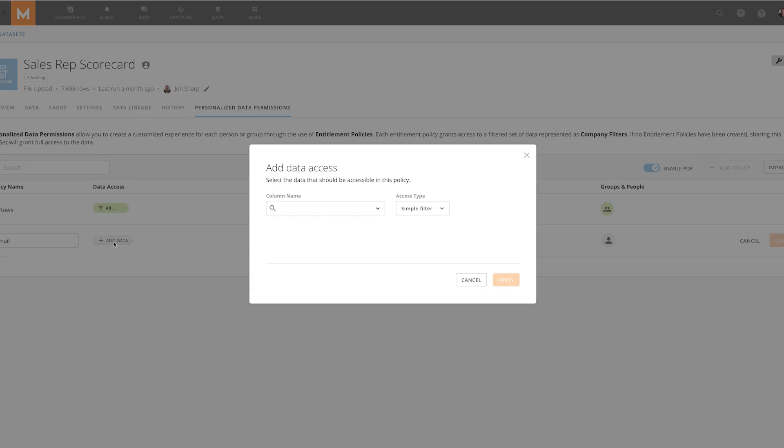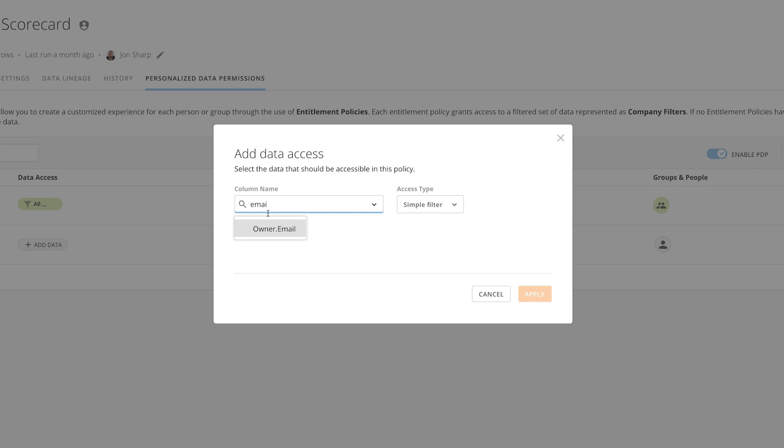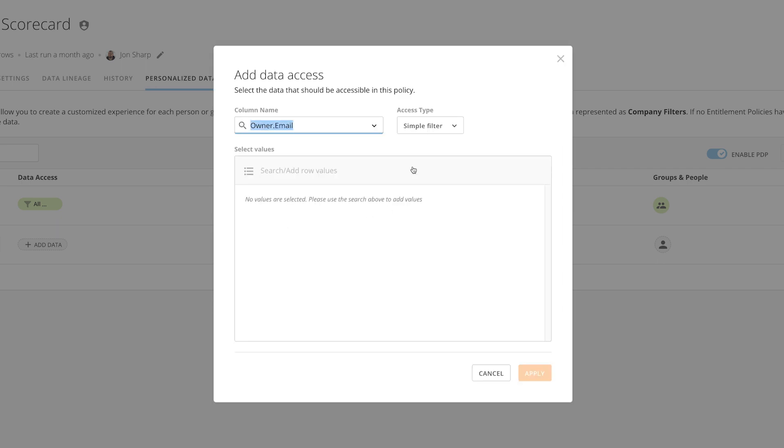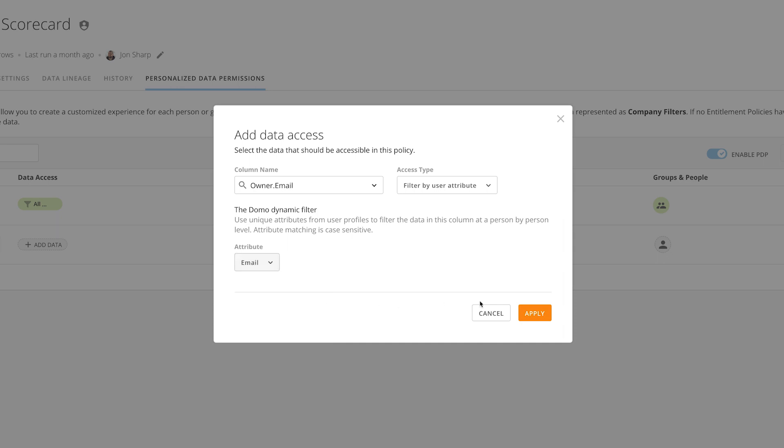When adding a new policy, simply choose filter by user attribute when setting the data access. Then select the user attribute that corresponds to the column you want to filter against and click apply.